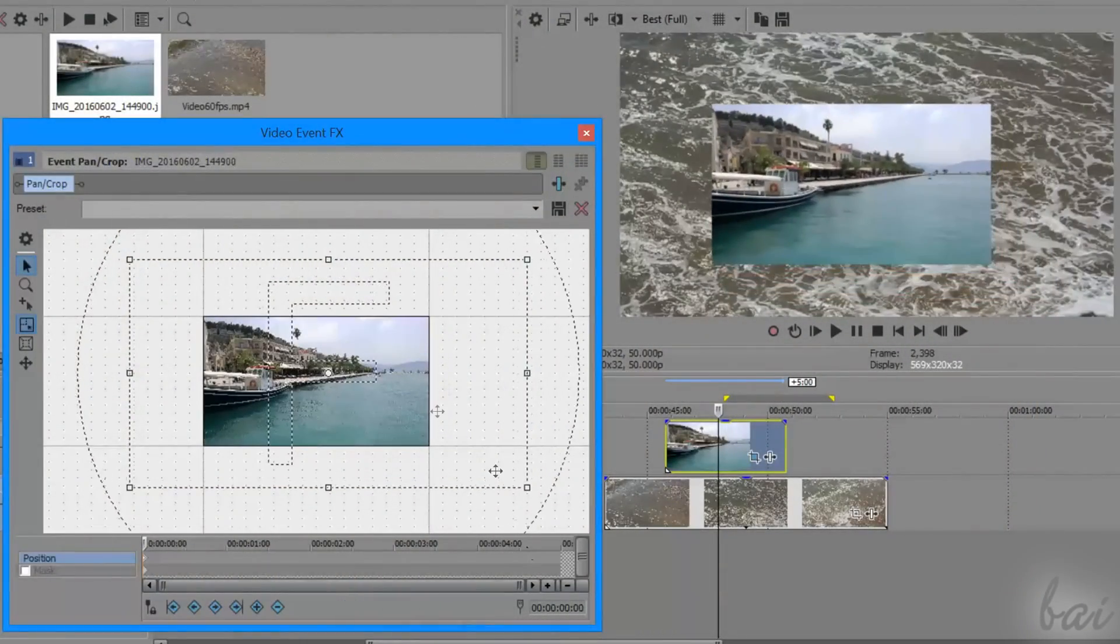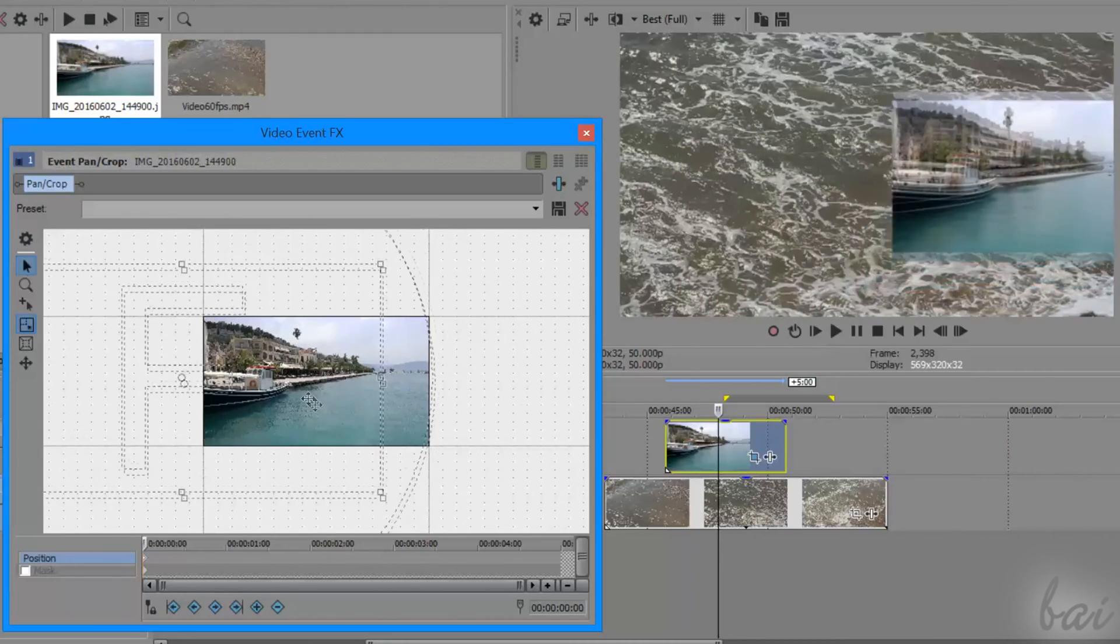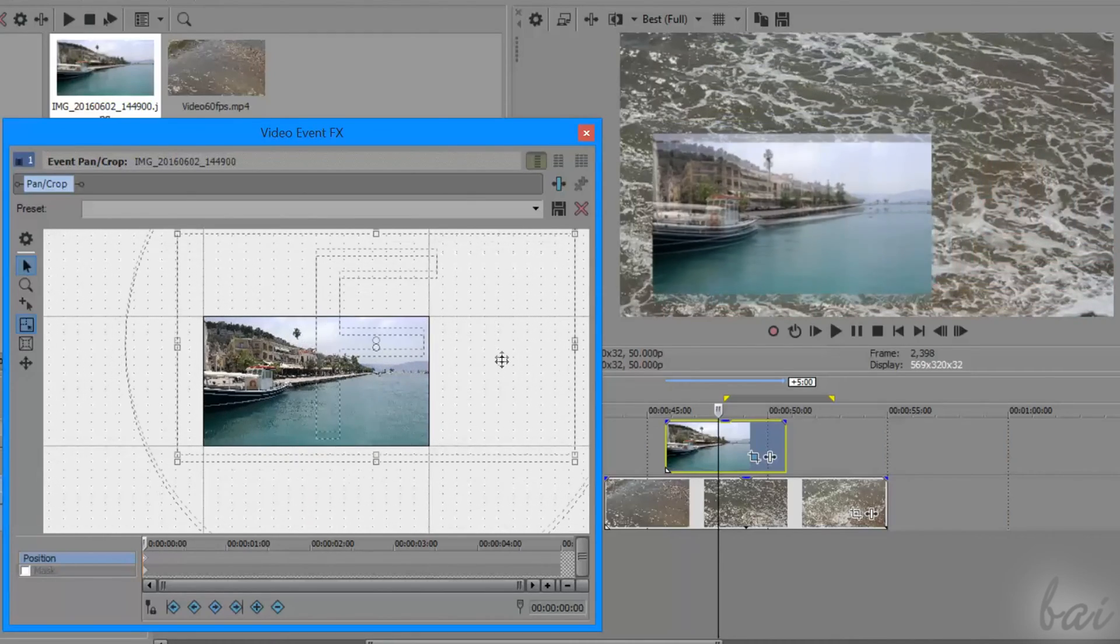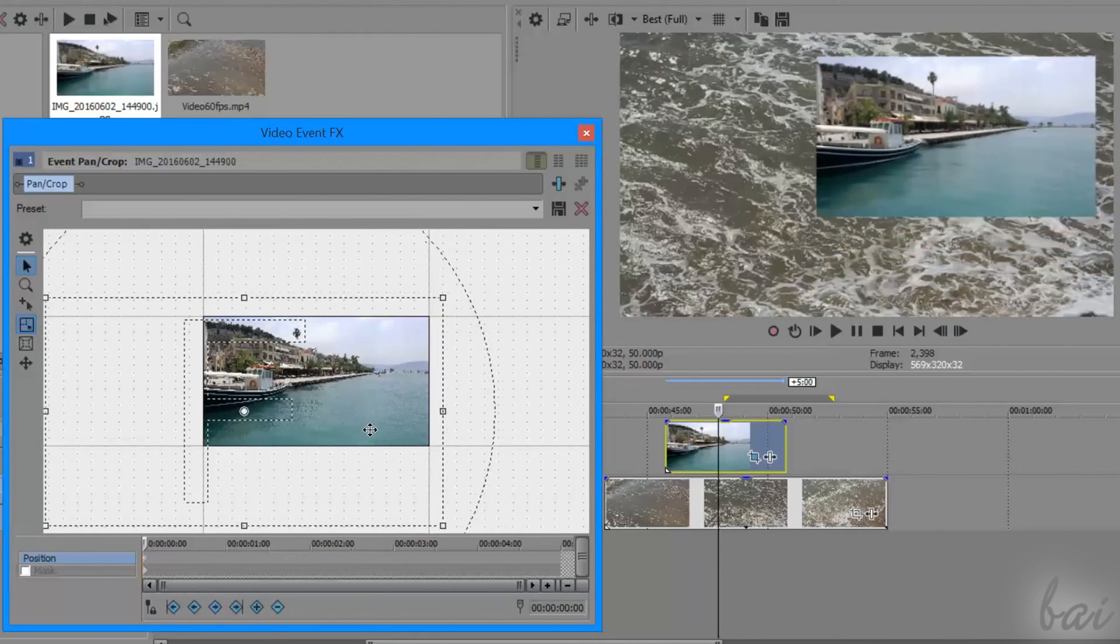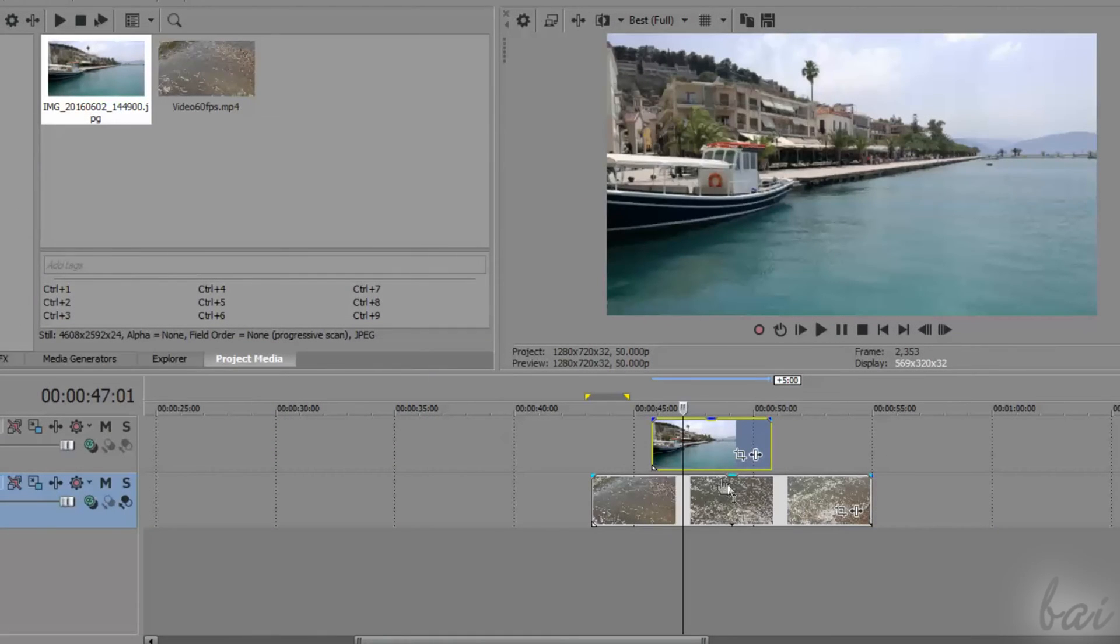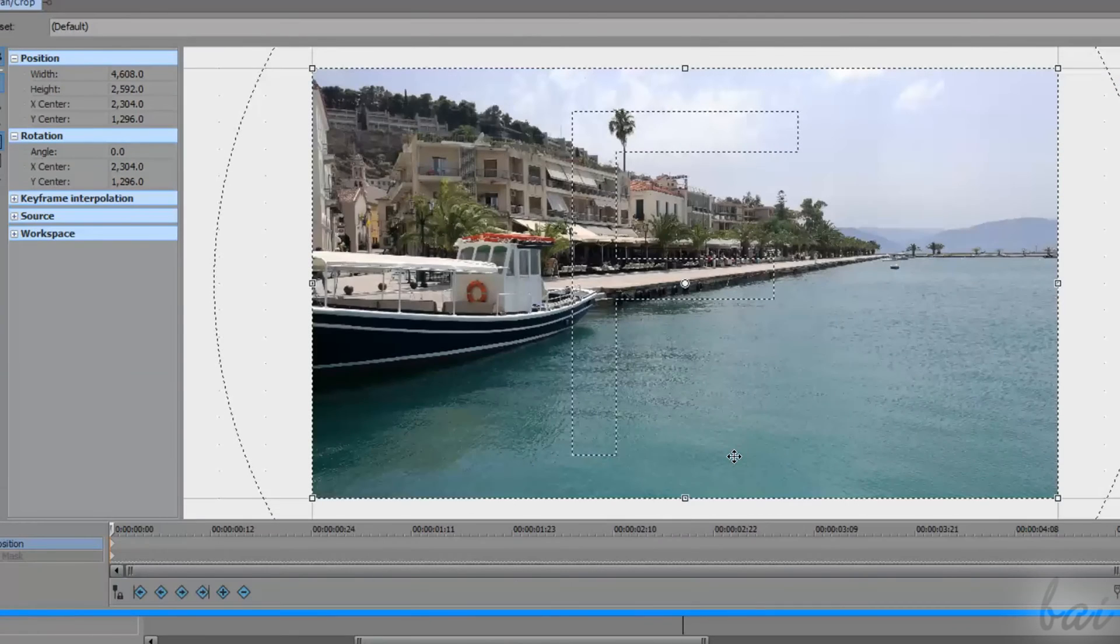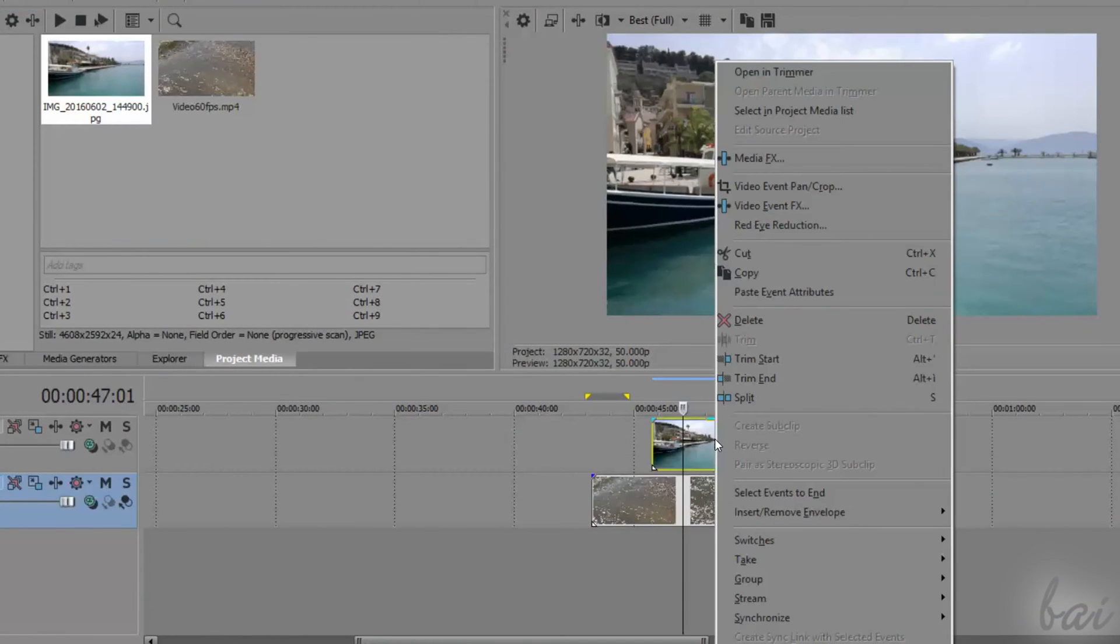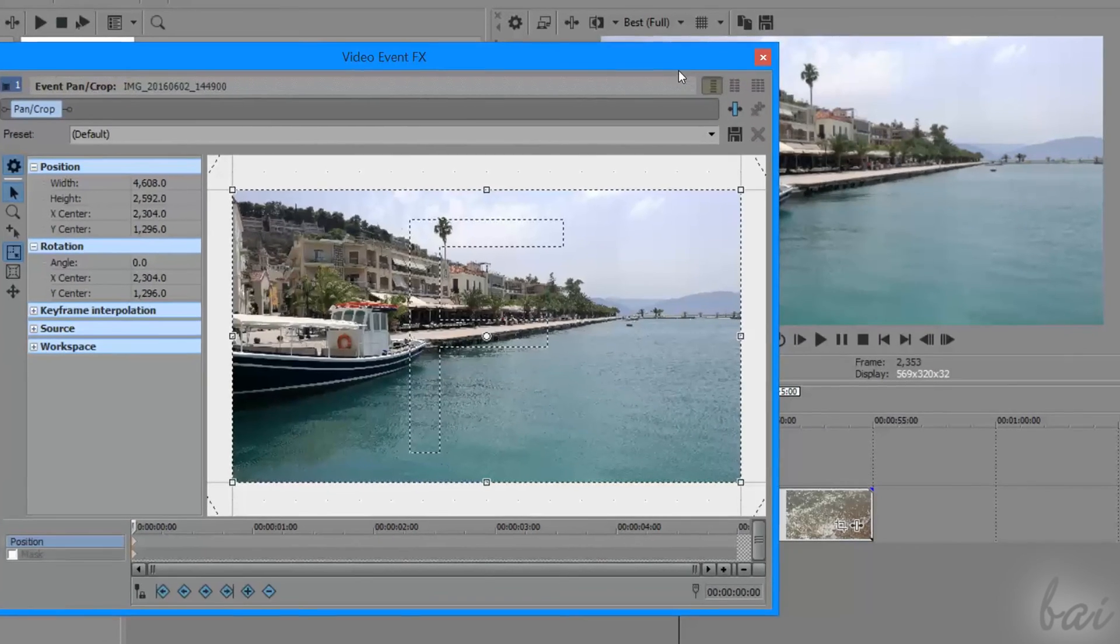This is done by using the event pan/crop, which is the effect that every visible clip has by default. You can open its interface by clicking on the event pan/crop icon on the clip, or by right-clicking on the clip and going to video event pan/crop.